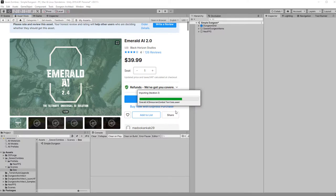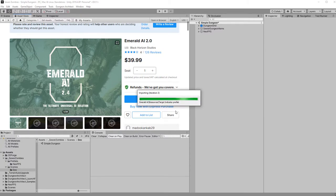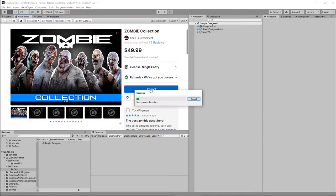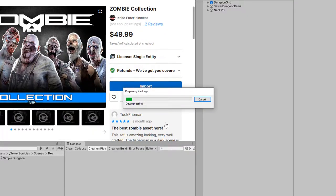It's a prototype solution. If you want really amazing AI, you're going to handcraft it for your game. But for prototyping, this can't be beat. Next up, we'll install Zombie Collection.